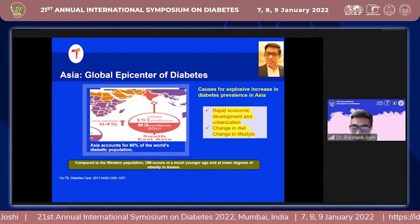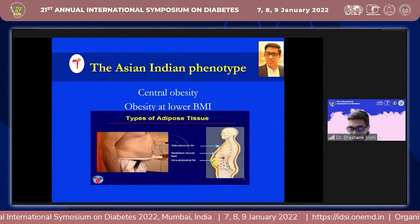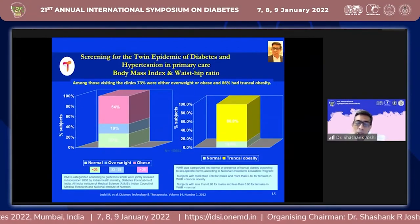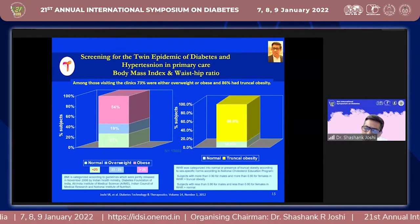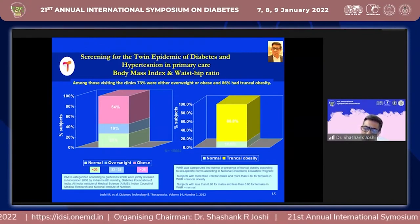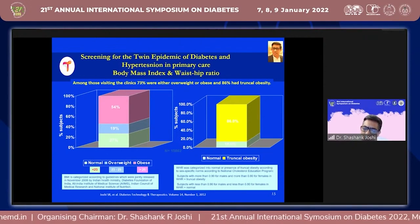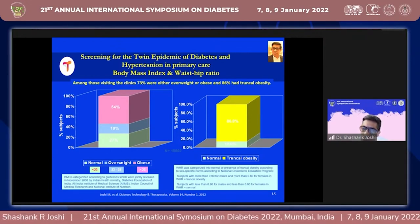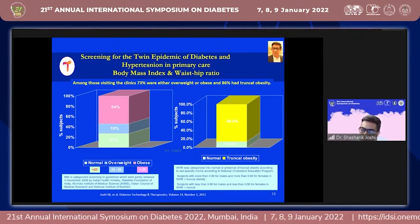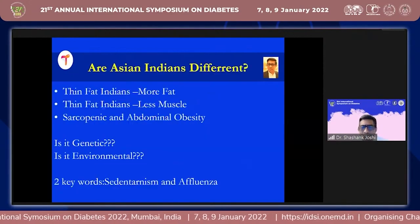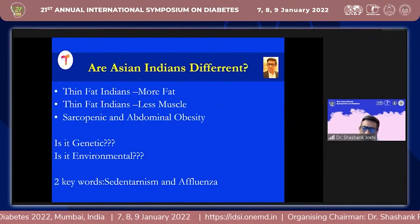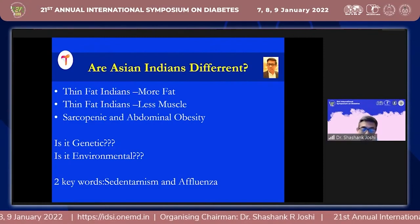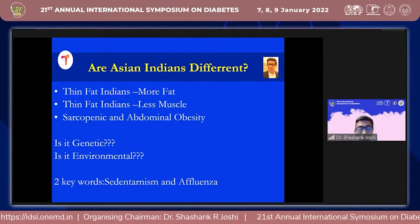Indians get diabetes at a younger age and at a lower threshold of obesity — we get central obesity at a lower BMI. A twin study done almost a decade back across eight states in India with more than 16,000 patients showed that the first ten patients walking into a general practitioner's clinic had 86% truncal obesity and a twin epidemic of blood pressure and diabetes. Why are we getting it as Indians? Because we are thin-fat Indians — we have more fat, less muscle, sarcopenia, and abdominal obesity. It is probably genetic and familial, and also environmental: we are sedentary, affluent, and eat too much.